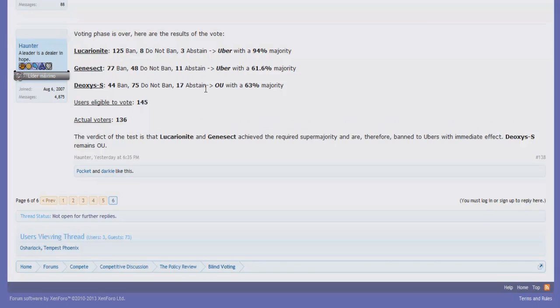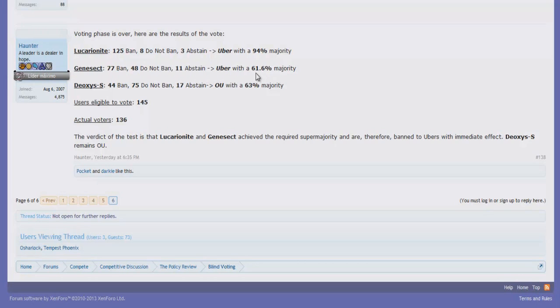The first round of X and Y suspect testing by Smogon has come to an end yesterday. As a result, Lucarionite and thus Mega Lucario has been banned with a 94% majority, so almost everybody wanted it gone. With Genesect, it was a bit of a closer call as a 61.6% majority wanted it gone, but still the majority.